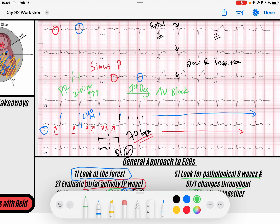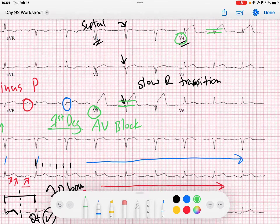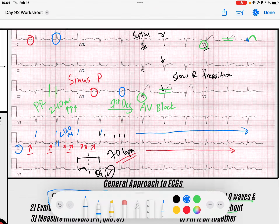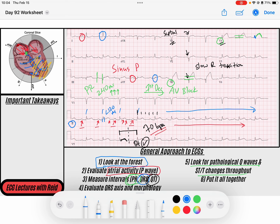The first thing I notice — and you probably noticed as well — is ST elevation most notable in the precordial leads V3 and V4. Looking at the amplitude of these hyperacute T waves compared to the amplitude of the QRS, T waves are typically about 25% of the QRS amplitude, but in this case they are very hyperacute — the area under the curve is much higher. So there is definite ST elevation with hyperacute T waves in leads V3 and V4.